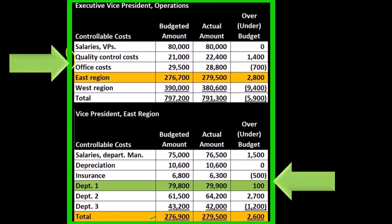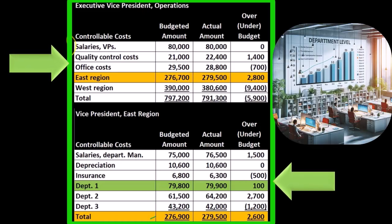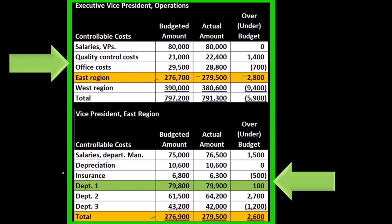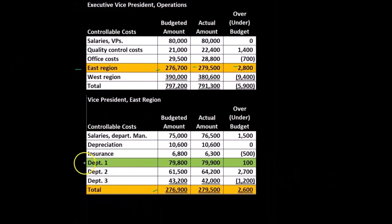We can see that the executive vice president's report at the upper level of our hierarchy shows more controllable costs and oversees more overall, but has less detail than we see in the vice president of the regional office report. The totals from the lower report become the line item in the executive vice president operations report, and those line items are broken out to full detail in the vice president for the east region report — and of course those totals add up.